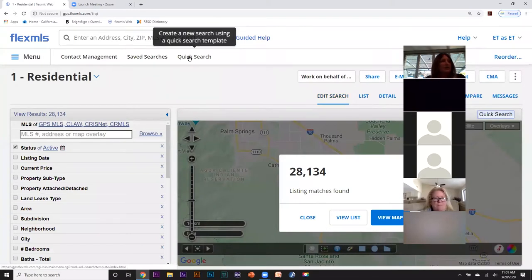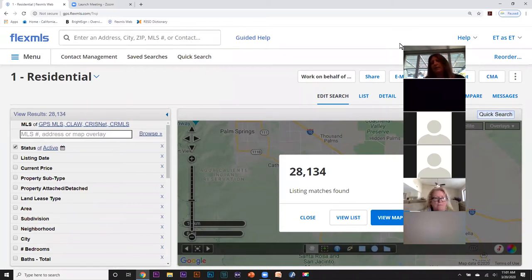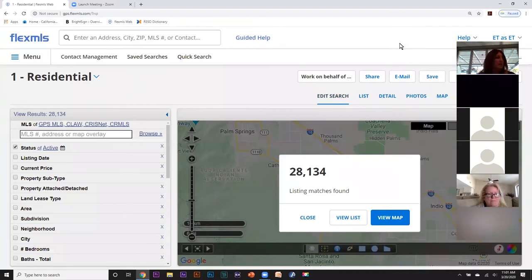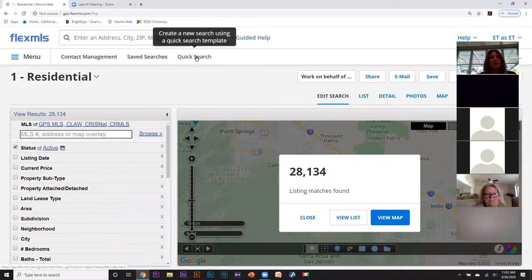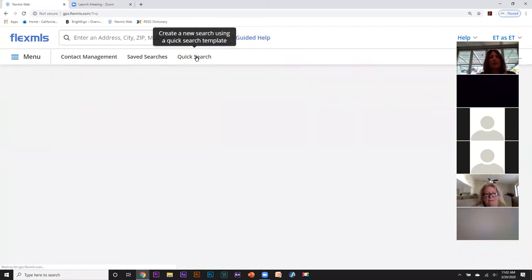Today we are going to be going over search, view, and act. I'm going to begin with a quick search, so I'll click on quick search up here under my favorites bar.